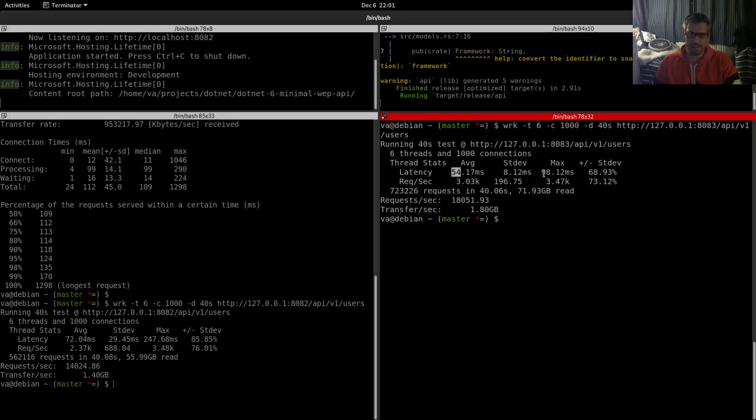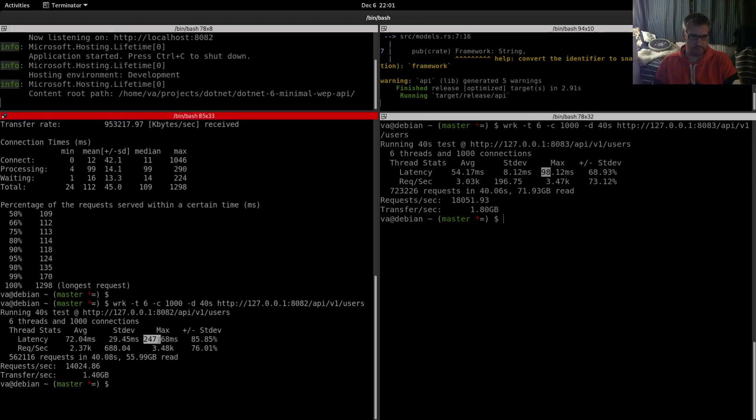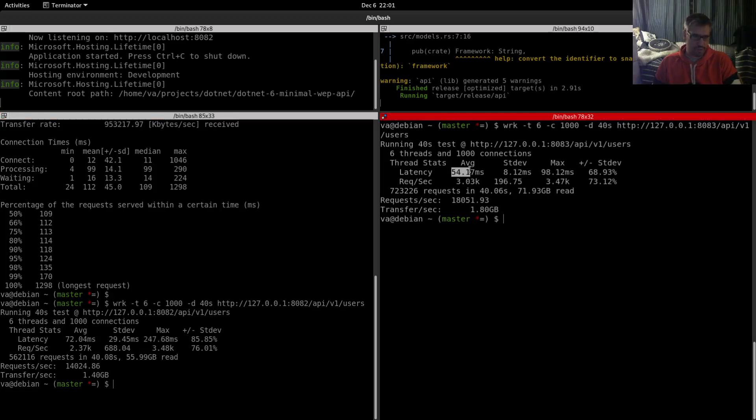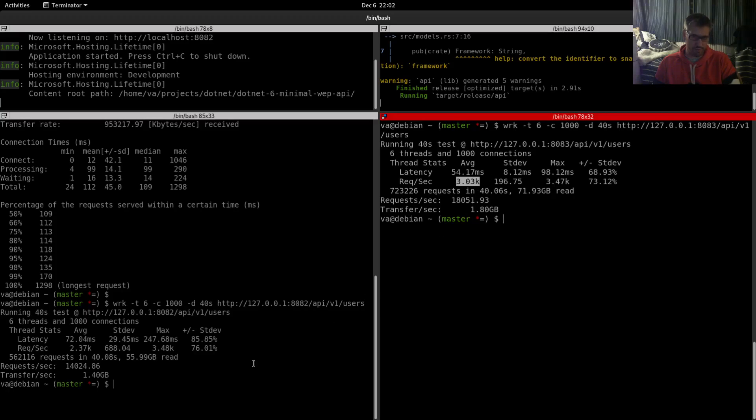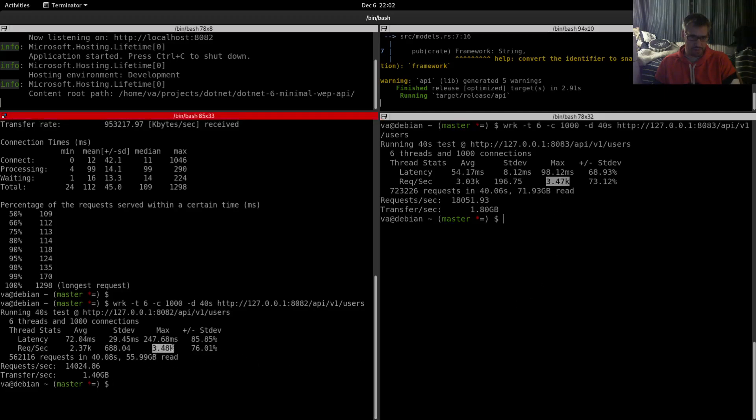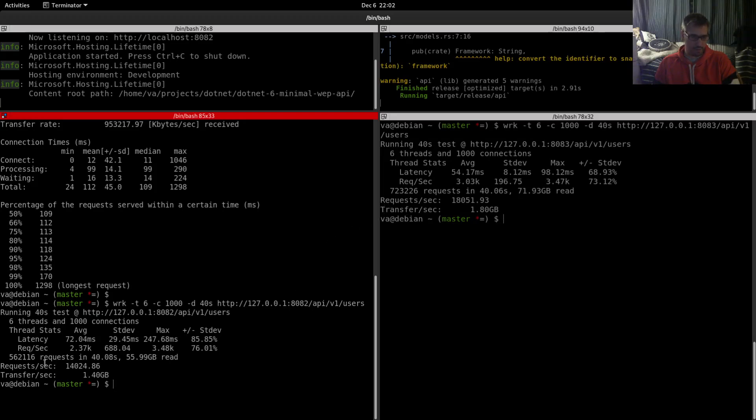Latency: 72 versus 54 for Rust. Max latency: 247 versus 98, so Rust is winner with the latency. Request per second: 2.37 versus 3.3, the same approximately with the previous run. Max request per second: 3.48 versus 3.47, so the max requests is quite good for the minimal web API.